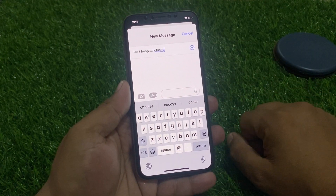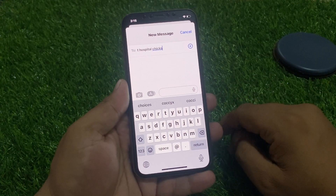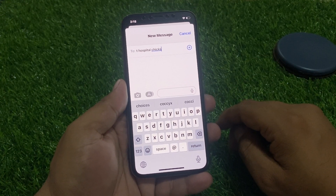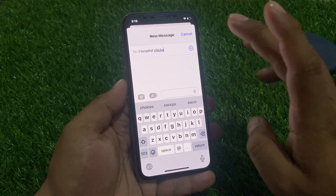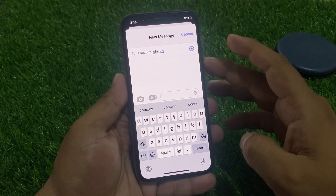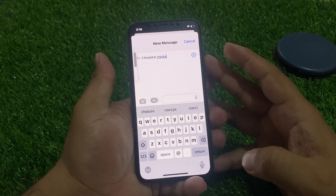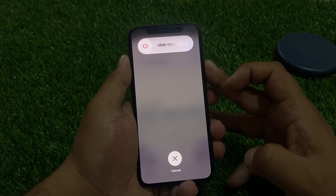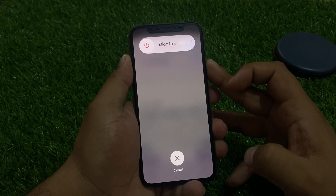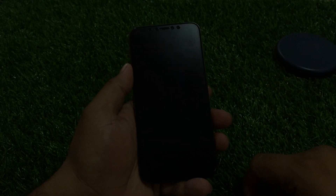Solution number one is to reboot your iPhone to fix the problem. Tap the power button, volume up button, volume down button, then press the power button until you see the Apple logo appear on your screen. It will take a few seconds.